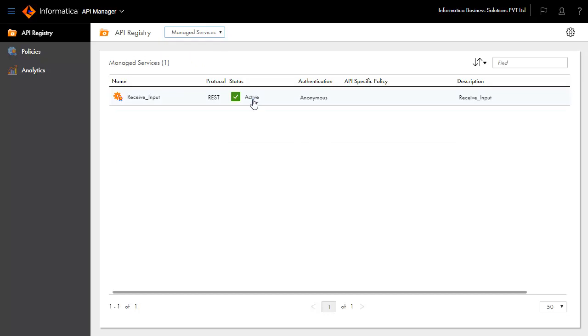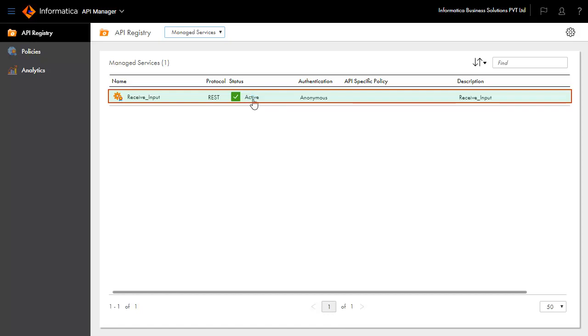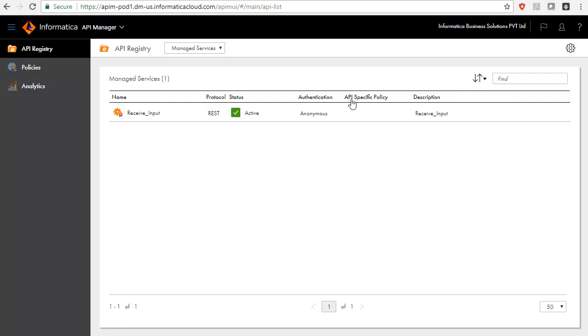You can see receive input is a managed service. This means that the API is already active and available. To obtain the URL of this API, click Actions and select Copy URL.